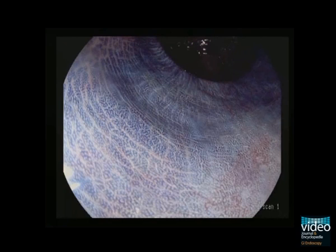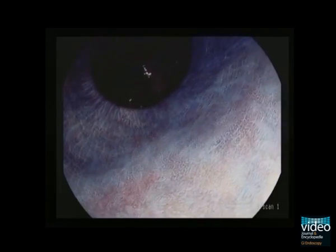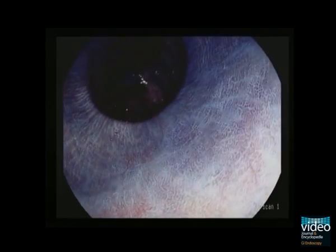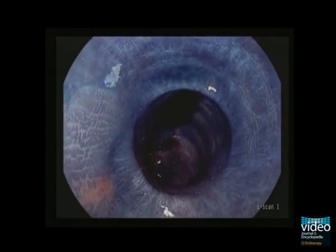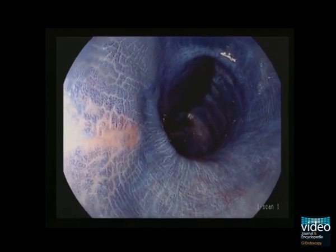Chromoendoscopy, like in this case after application of 0.1% methylene blue, may facilitate detection of flat lesions. The technique of advanced dysplasia detection in ulcerative colitis will be highlighted in another video of this library.